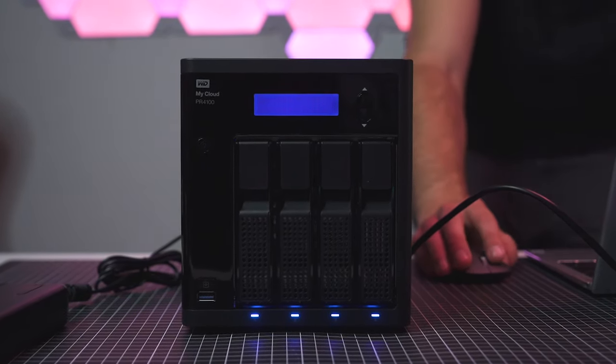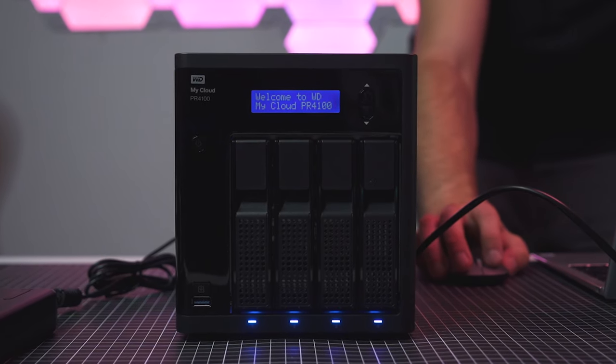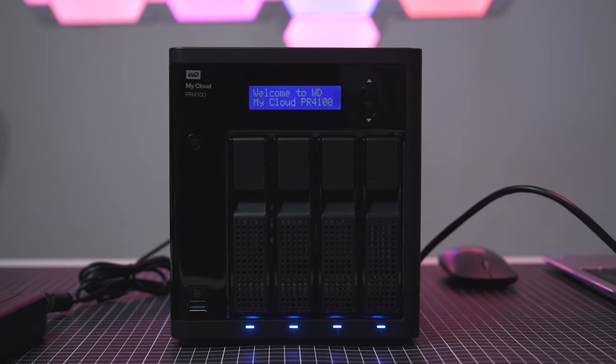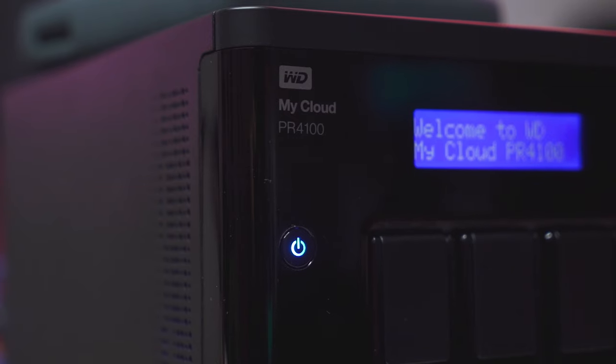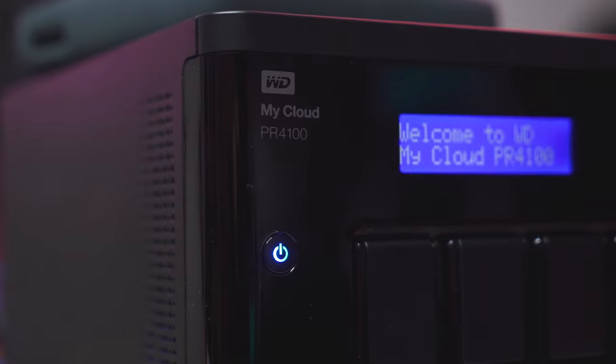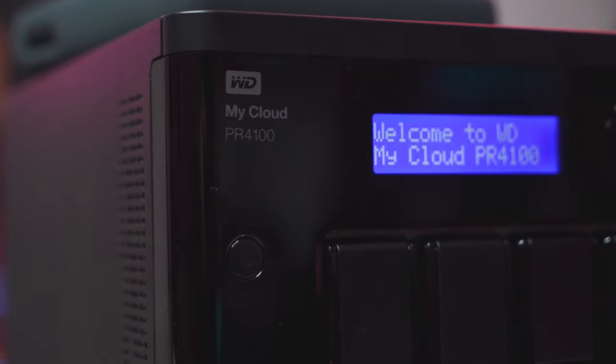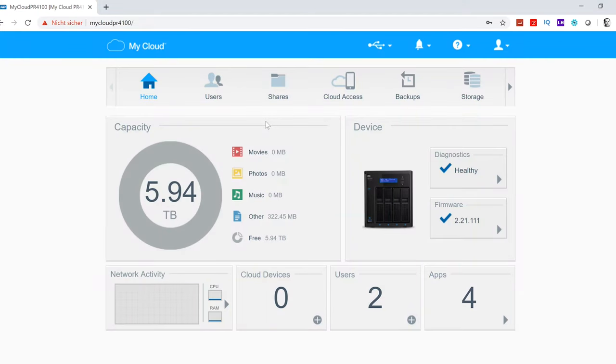The Western Digital PR4100 has a really simple setup and ease of use on its side. If you are a creative pro, you want a product that requires no fuss and works out of the box, and the PR4100 is the perfect fit for you. The dashboard is really simple. At home, you can see your total capacity.